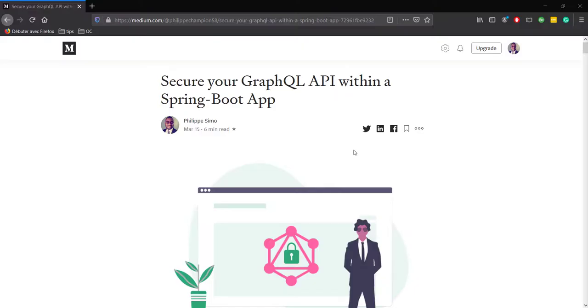Hi guys, in one of my previous videos, we defined how to handle GraphQL API errors within a Spring Boot app.